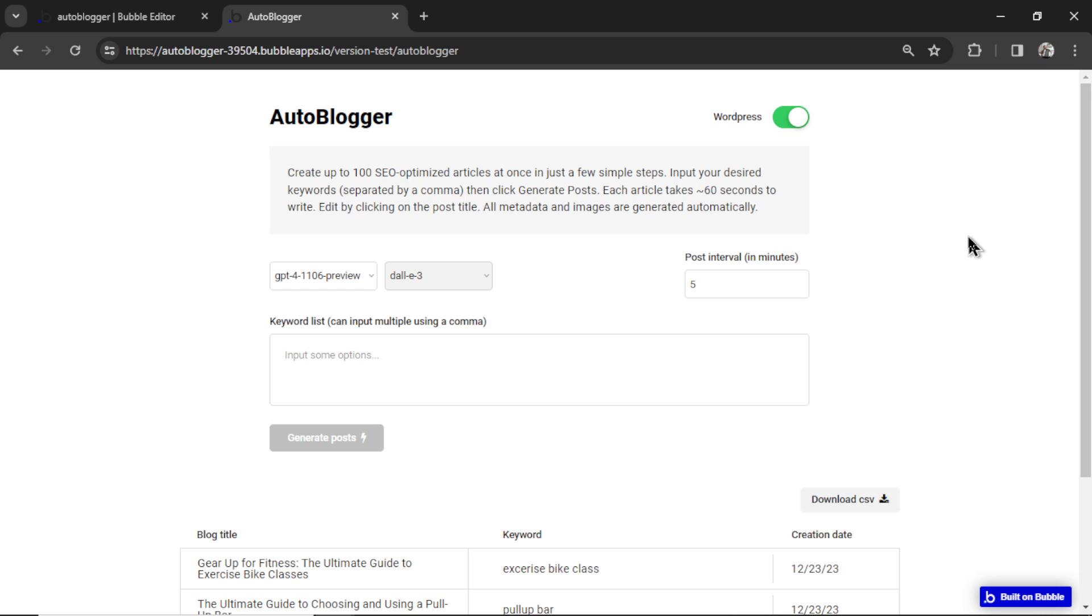This is the AutoBlogger. It can generate thousands of blog posts using AI and then post it to your WordPress blog. These are new features added to the free template that I released before, and in this video we're going to walk through those new features.